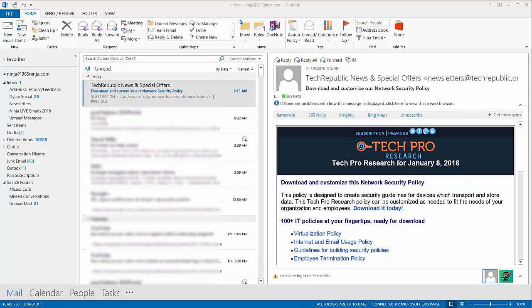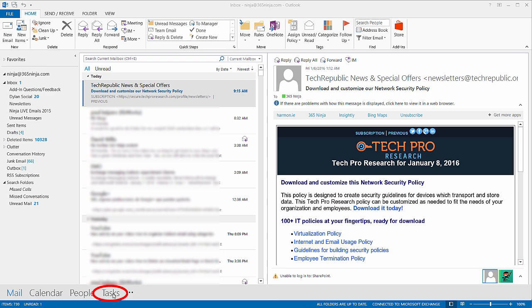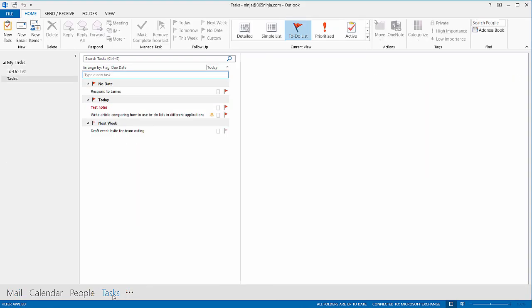Hey everyone, today I'm going to show you how to create a task or a to-do item in your Outlook. Now you'll start in your Inbox, and you'll need to go down to the Task button here at the bottom.